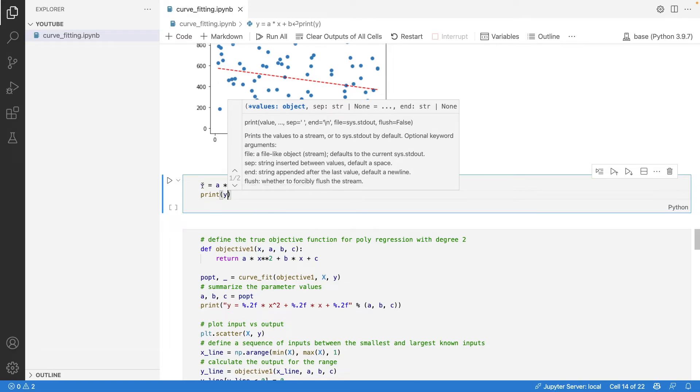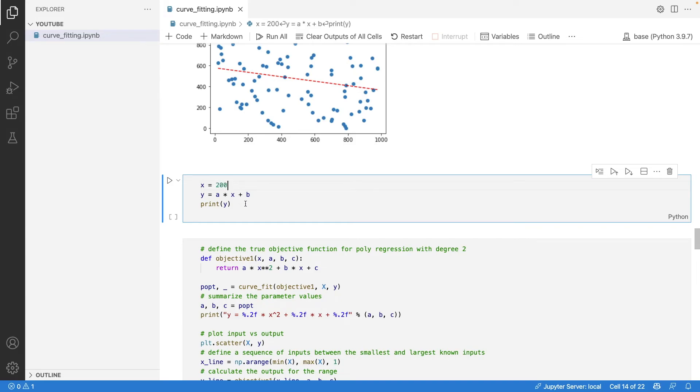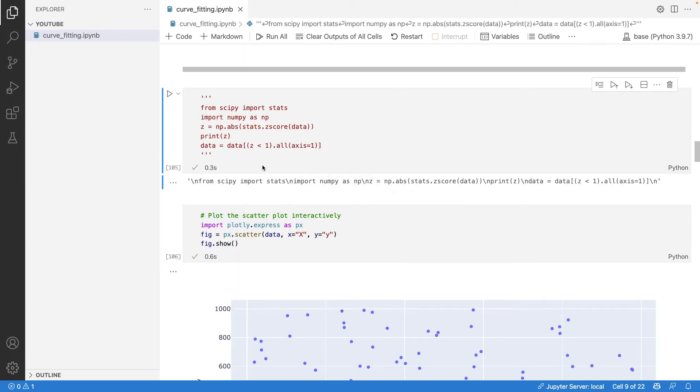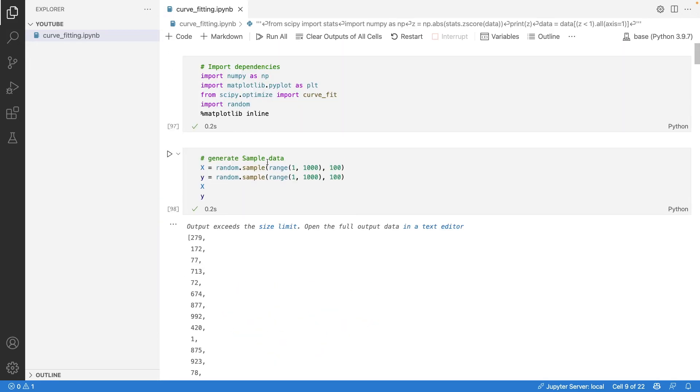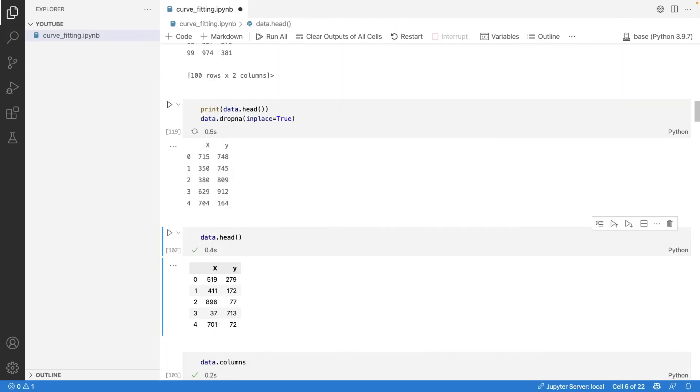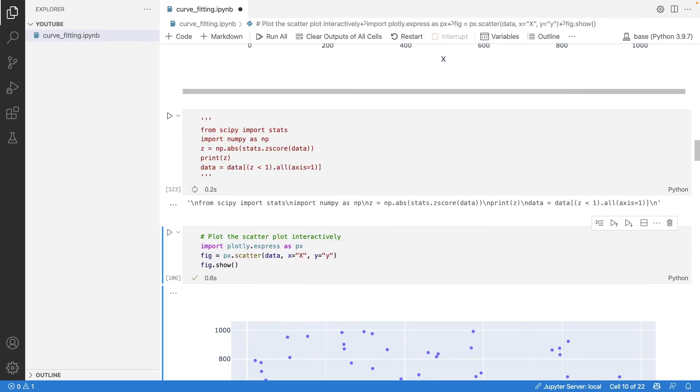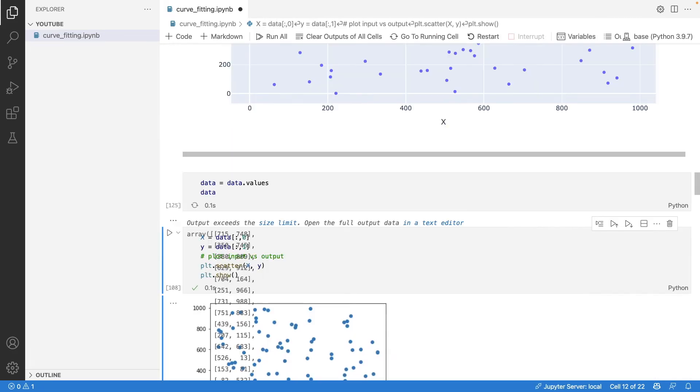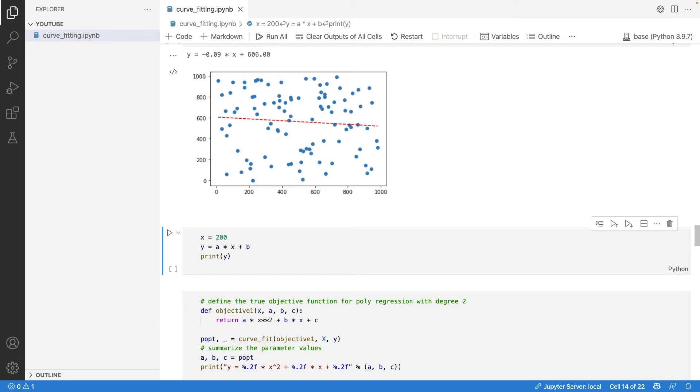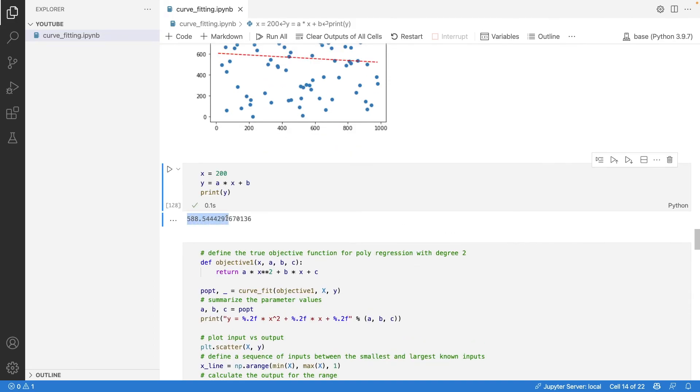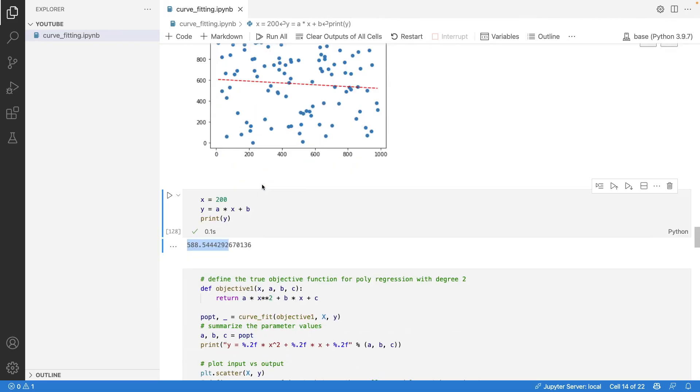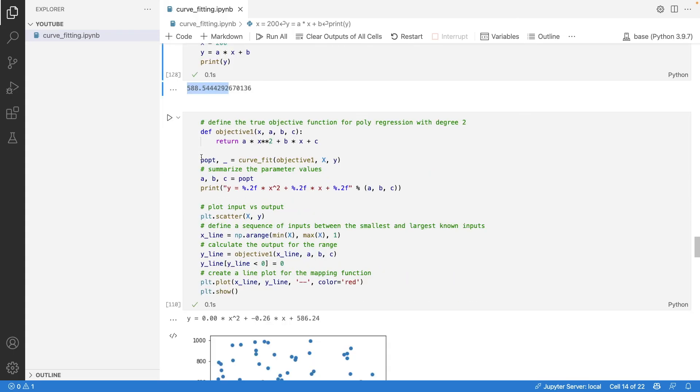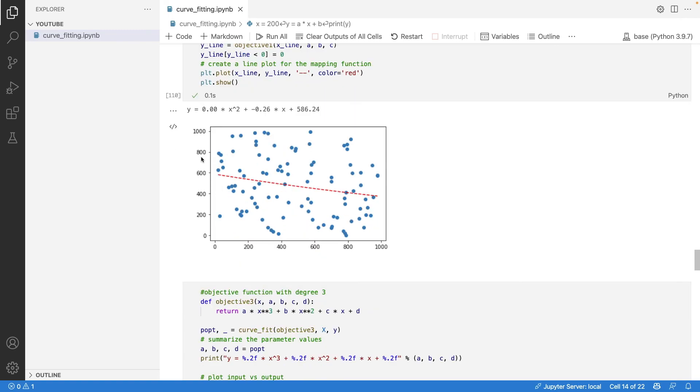When you run this, you just need to pass a new value of x. Let's say I'm passing the value of x as 200 - we rerun the code and we get the new value of y based on the coefficients extracted from the data we already have. In a similar way, you can get the value of y for all other polynomial degrees.